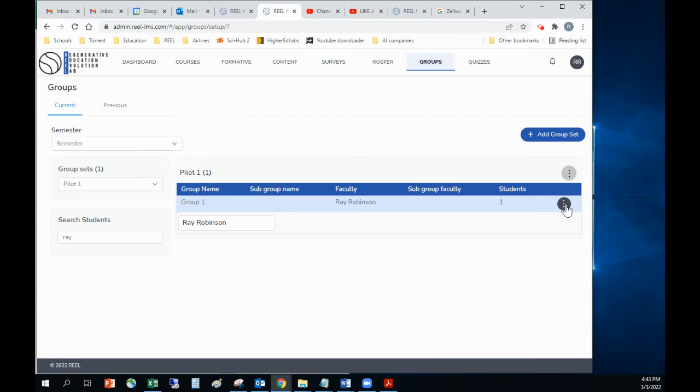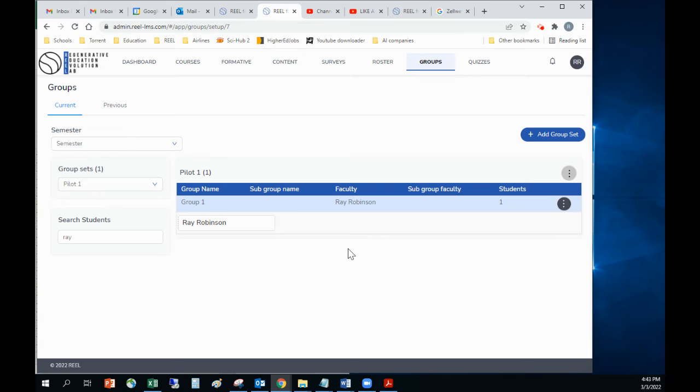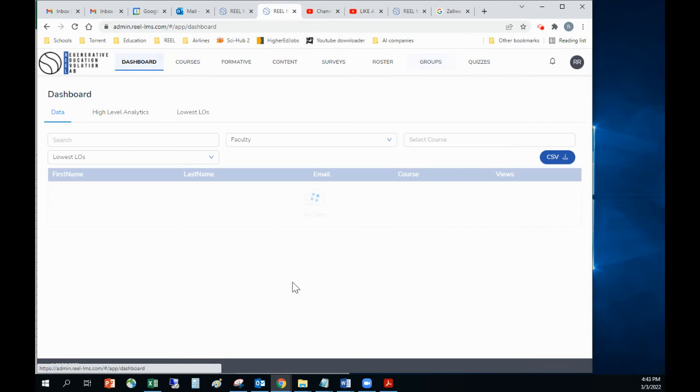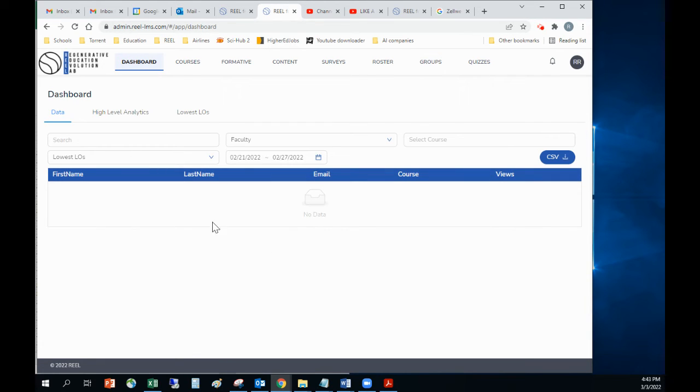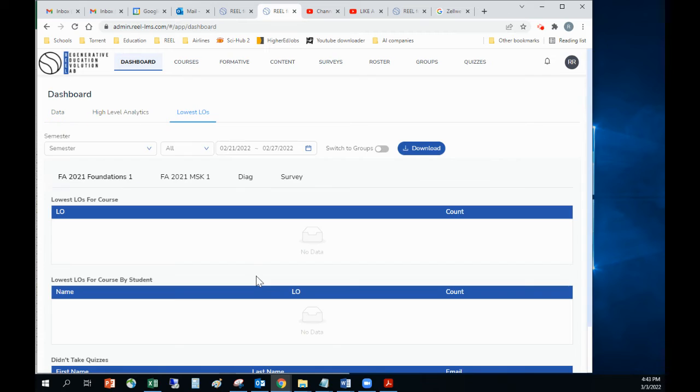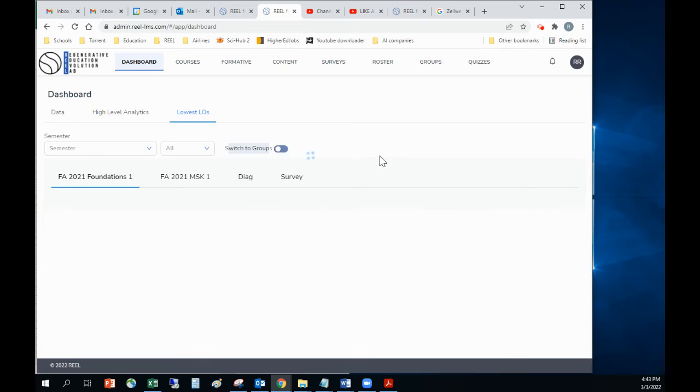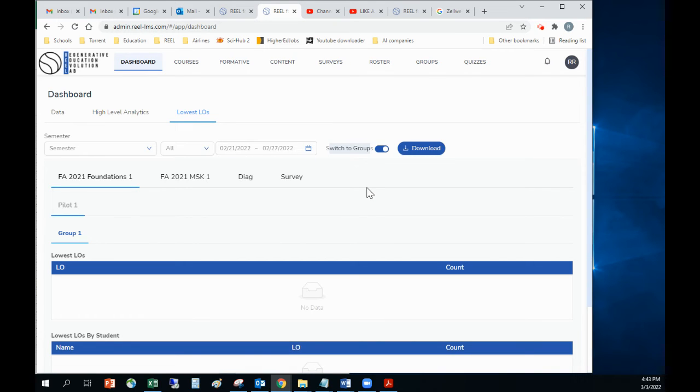So from that, I am good. And so then if I want to look at the data, I can go to my dashboard. If I want to look at the lowest LOs, then I click on switch to groups. And there's my pilot and my group one.